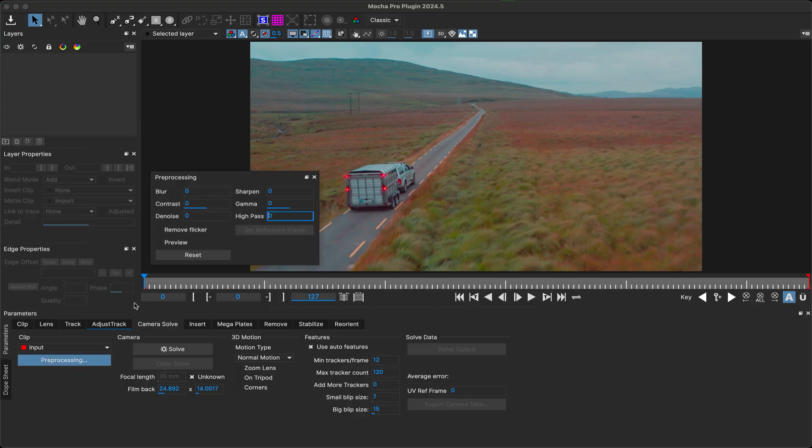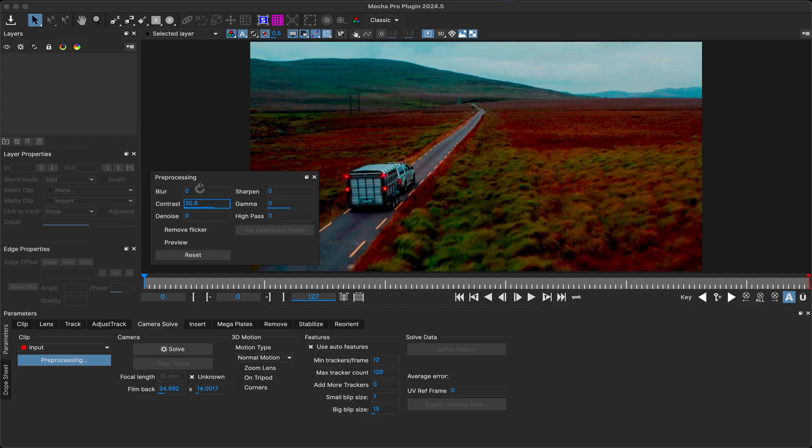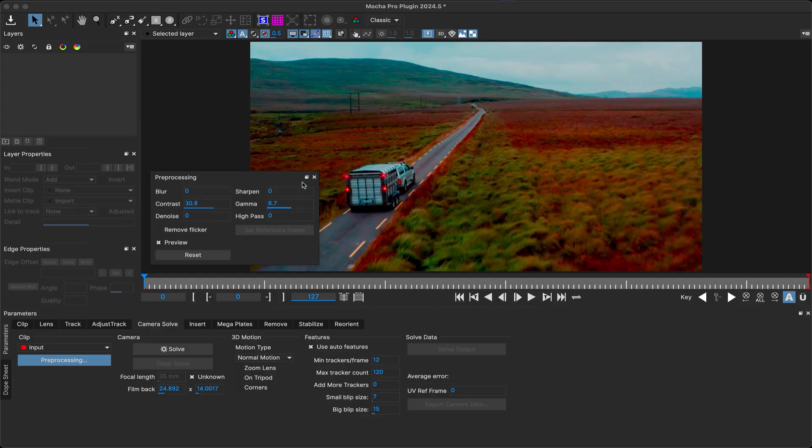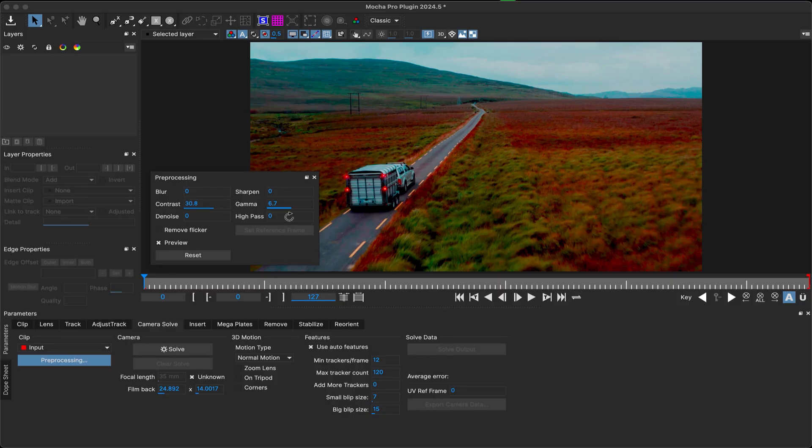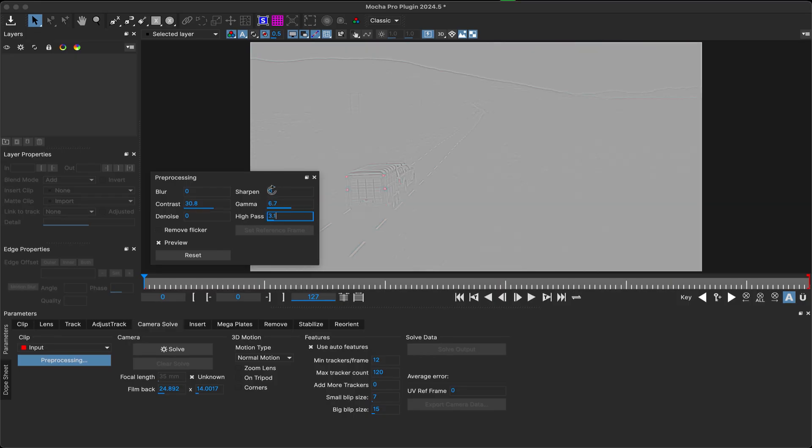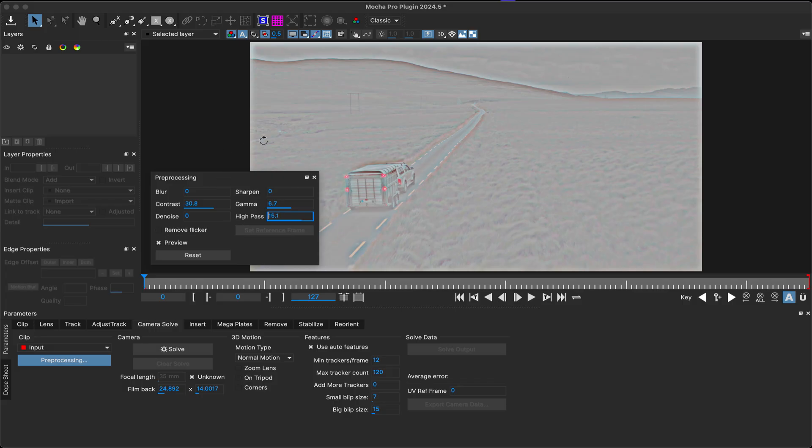The tracking preprocessing options are now also available inside the camera solve module, so you can punch up the details in your shot before auto solving. These controls are completely independent of the track preprocessing options, so you can retain different settings for either module.